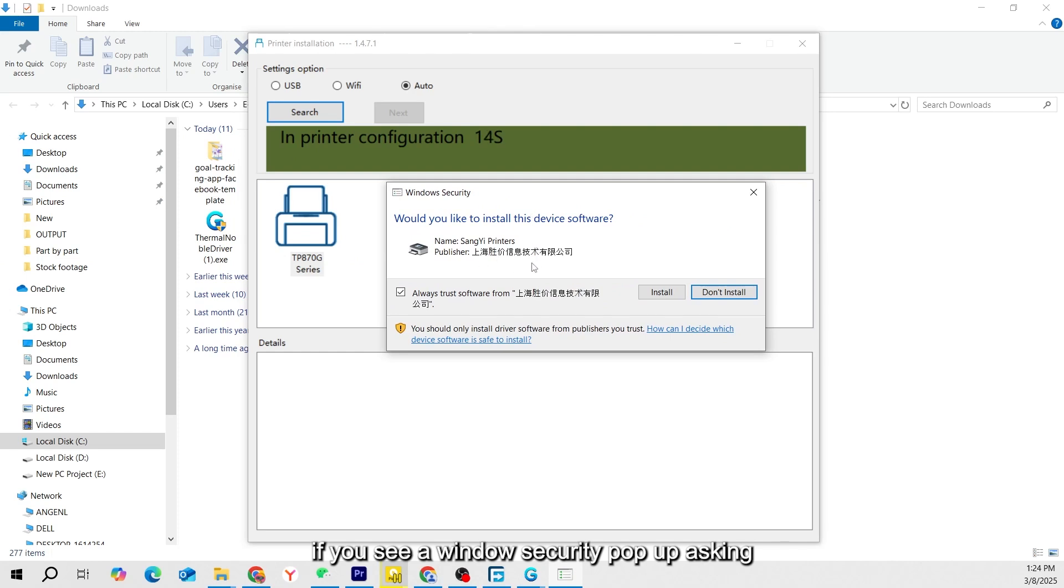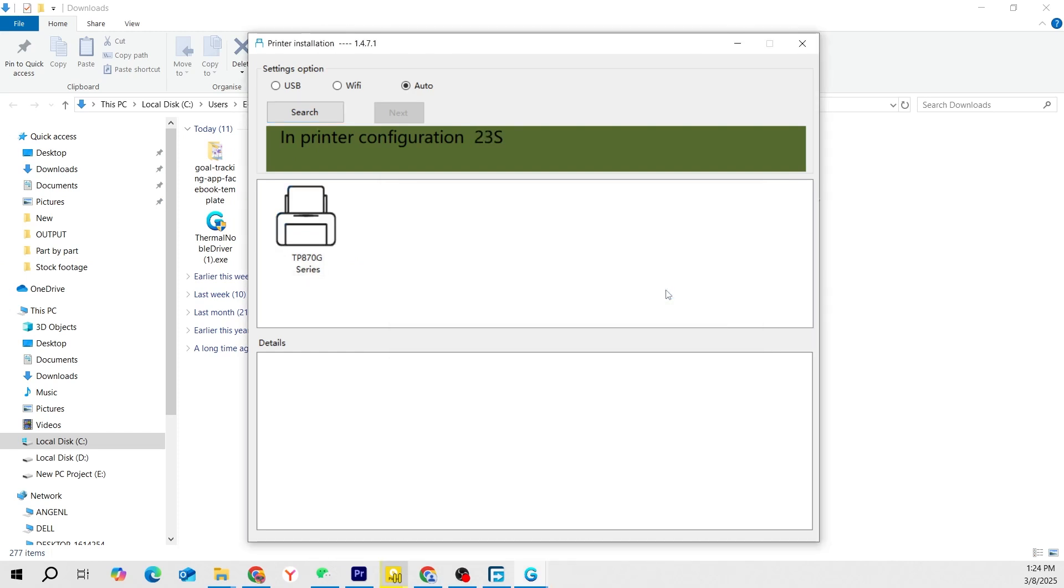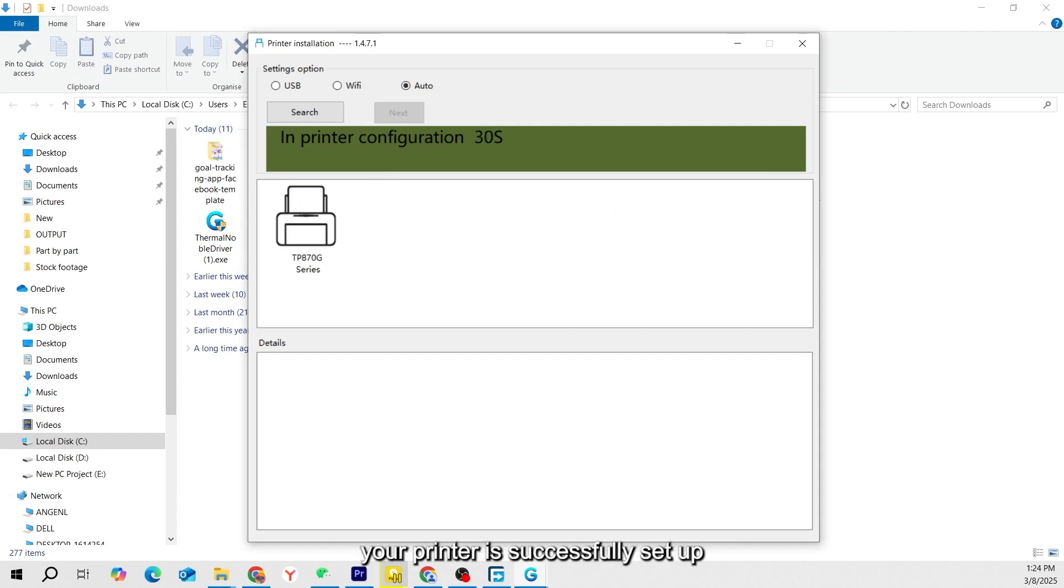If you see a Windows Security pop-up asking, would you like to install this device software, click Install. Once the installation is complete, your printer is successfully set up.